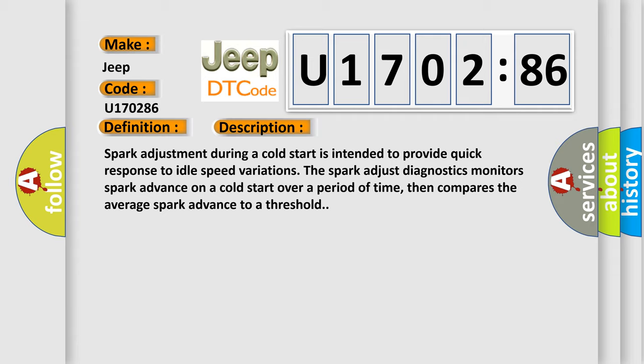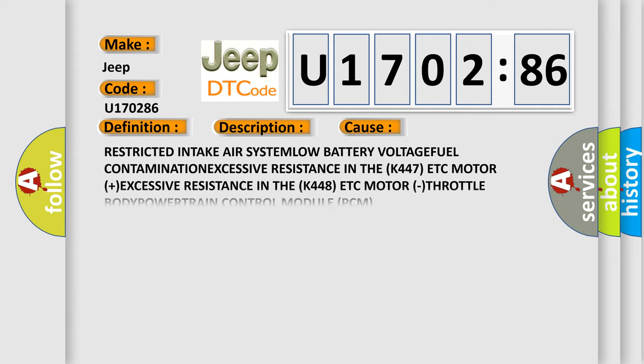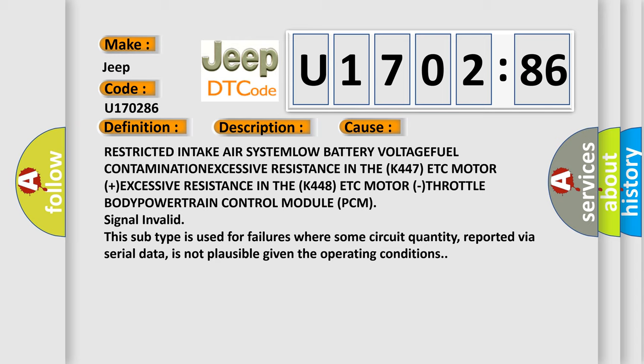This diagnostic error occurs most often in these cases: Restricted intake air system, low battery voltage, fuel contamination, excessive resistance in the K447 ETC motor, excessive resistance in the K448 ETC motor, throttle body, powertrain control module (PCM), signal invalid.